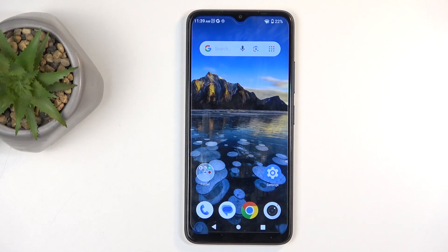Welcome and follow me. This is a ZTE Blade A34 and today I will show you how to put this device into recovery mode.